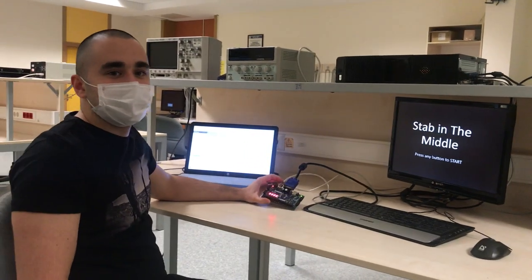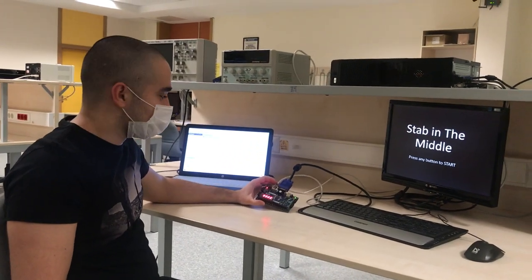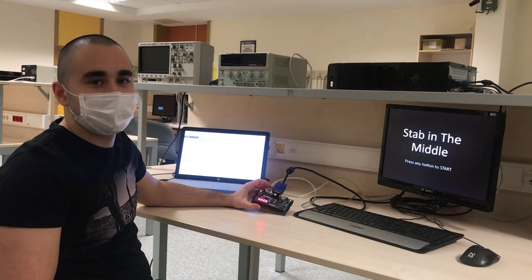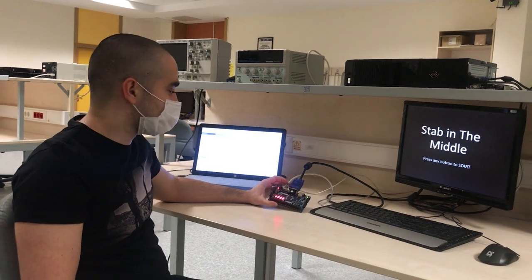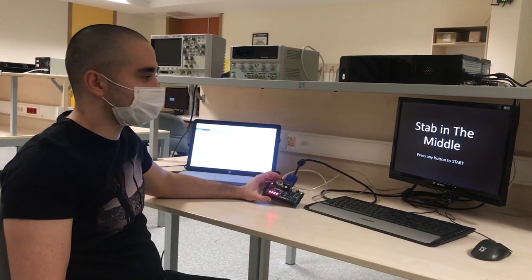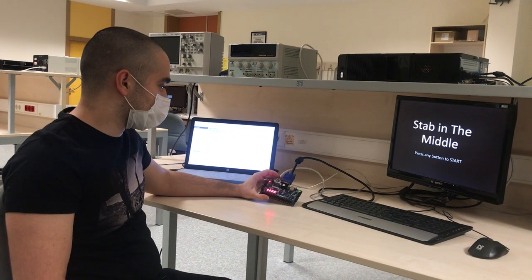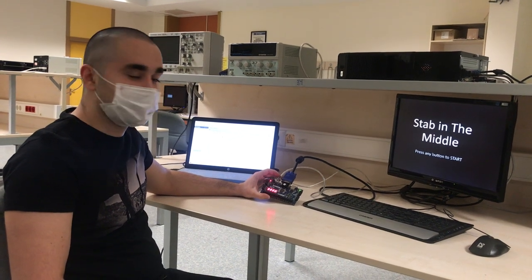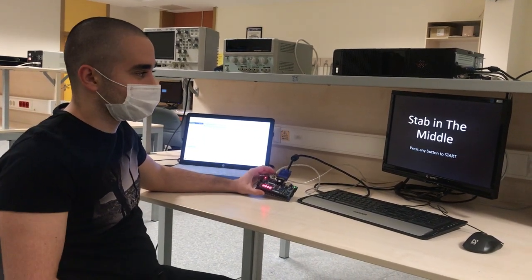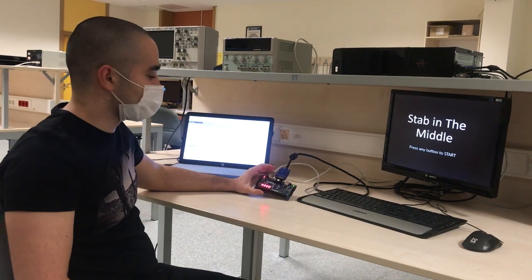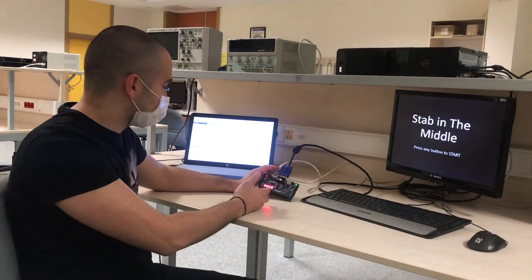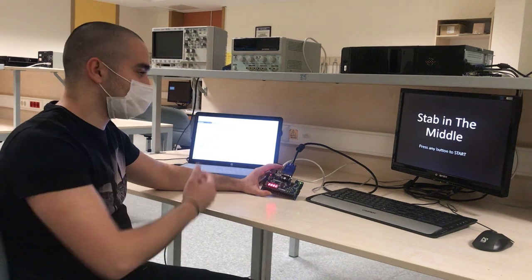Hello everyone, my name is Cema Kaltan and I'm a second year Electrical and Electronics Engineering student at Bilkent University. This is my term project for EE102. For my project I created a game which is called Step in the Middle. To implement this I used Basys3 board and Vivado.